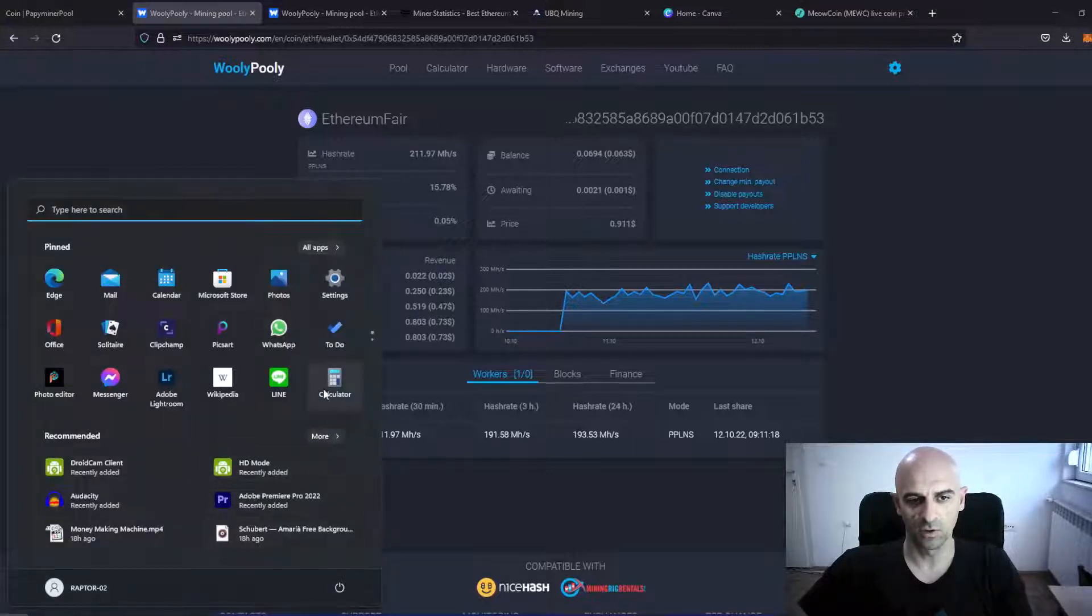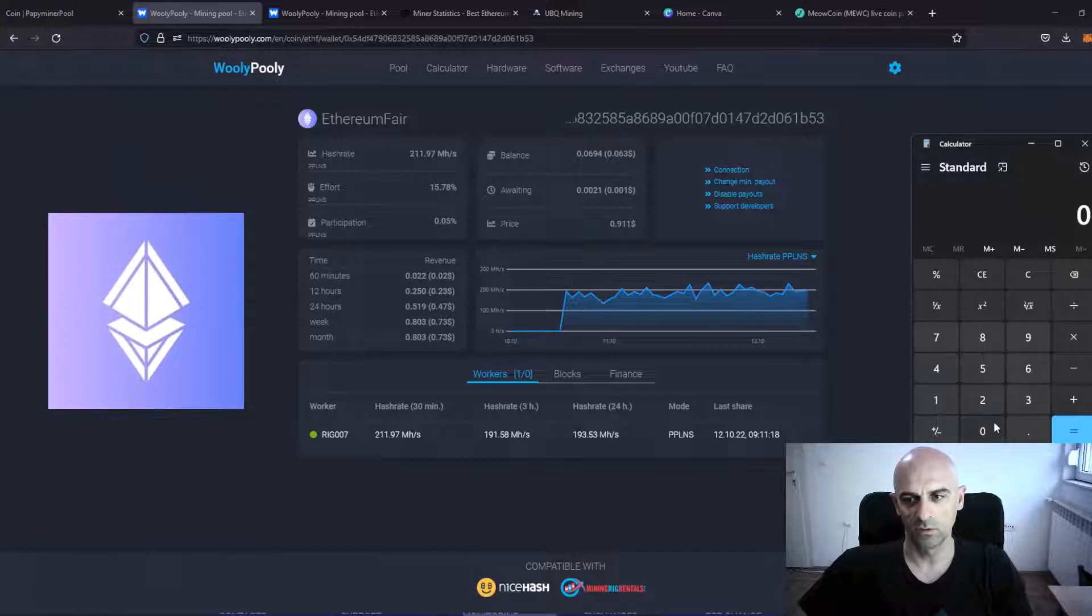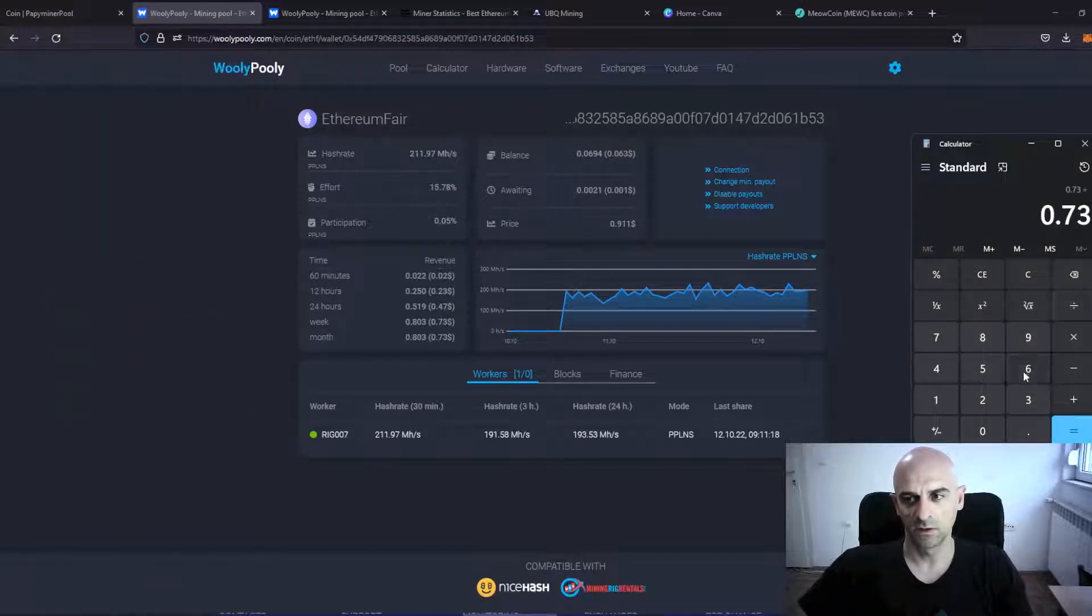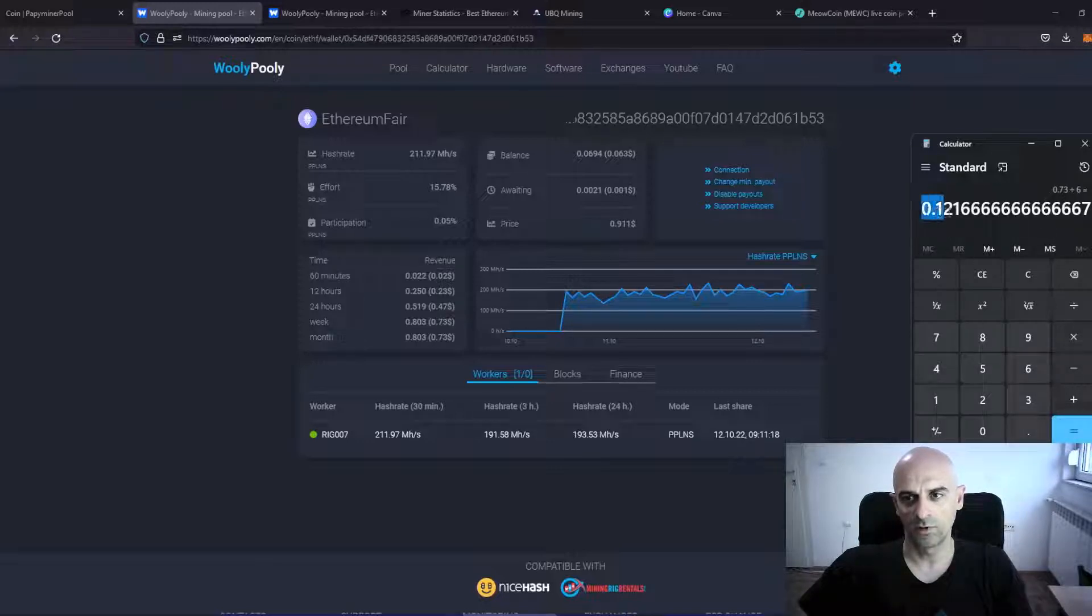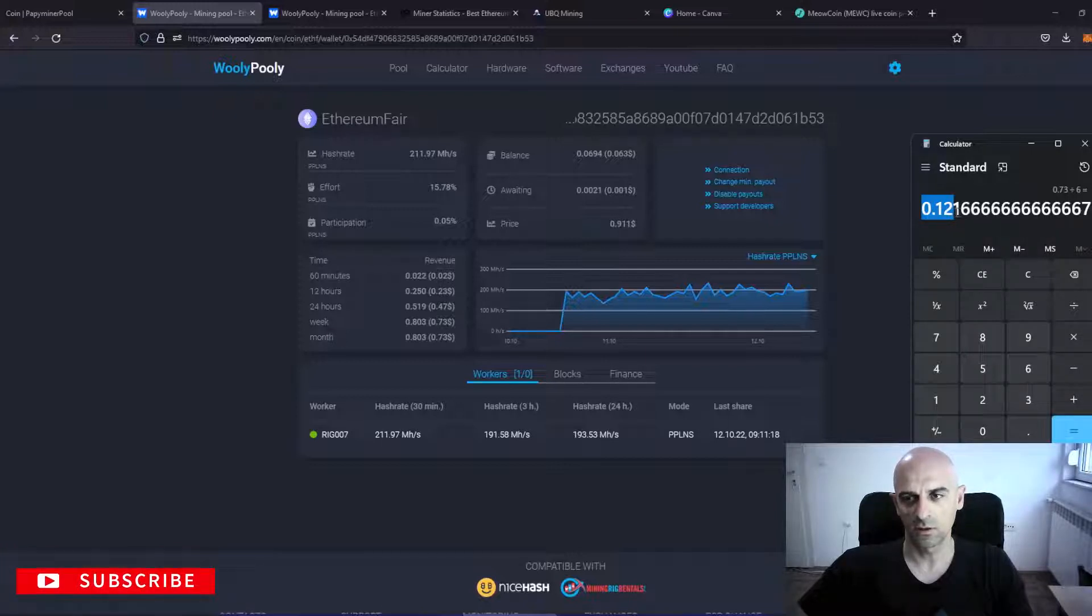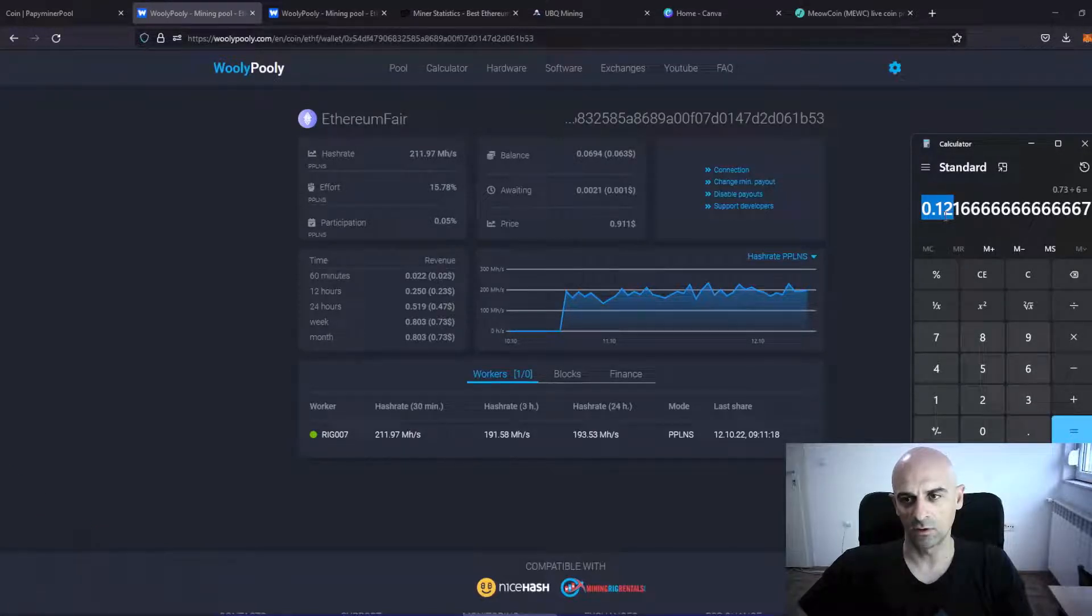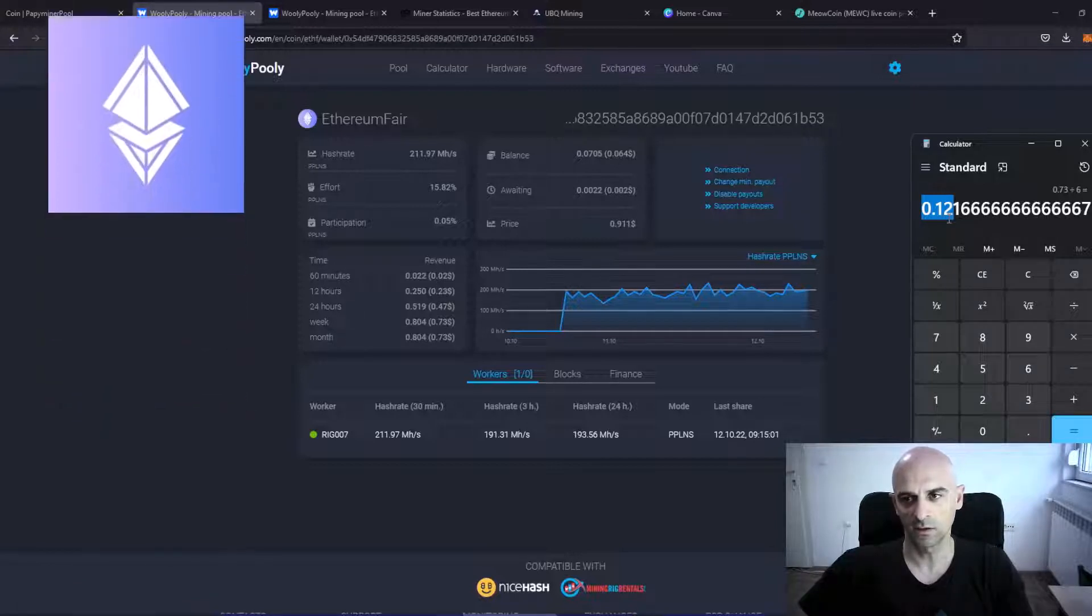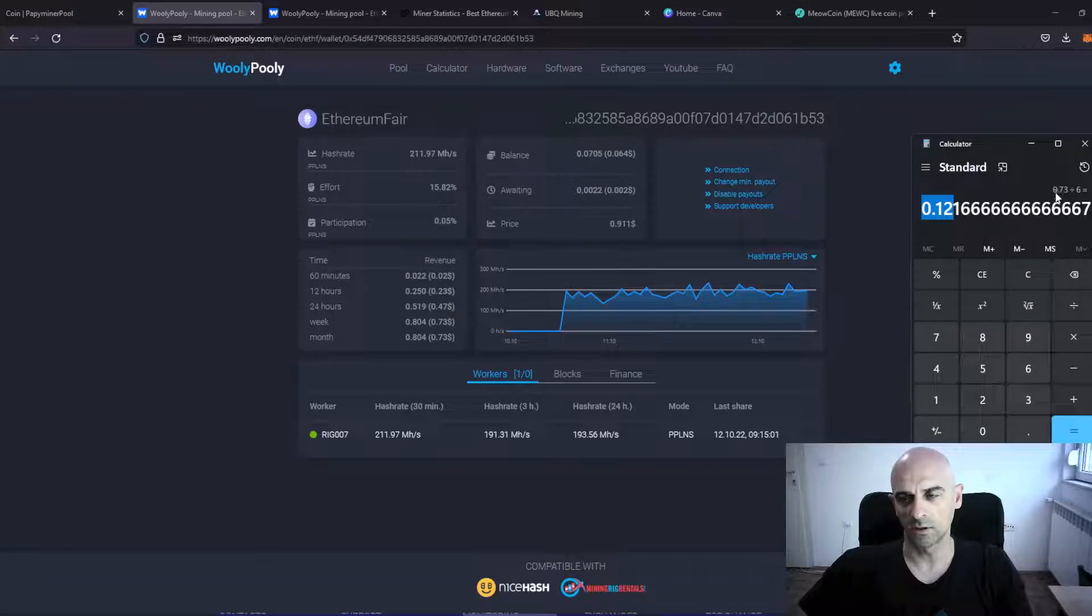If we also calculate this, 0.73 divided with 6 is 0.12 USD for each card for 40 hours. So it is less than Ethereum Proof of Work and less than Ubik and Ethereum Classic.